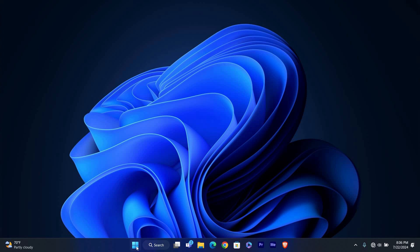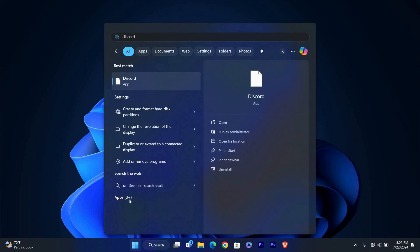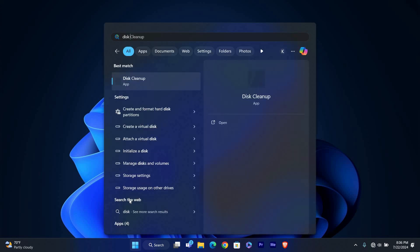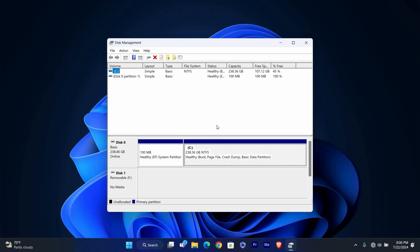First, we need to open Disk Management. Click on the Start button or press the Windows key on your keyboard. Then type Disk Management into the search box. Click on Create and Format Hard Disk Partitions from the search results. This will open the Disk Management tool.